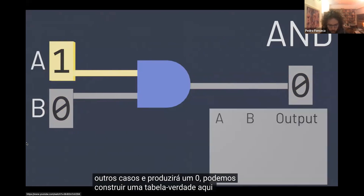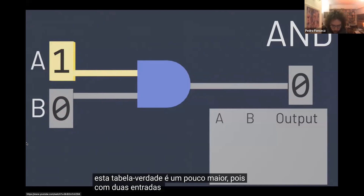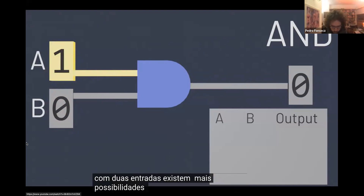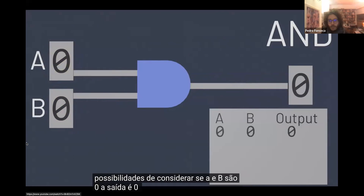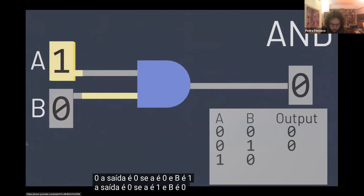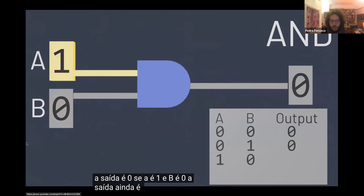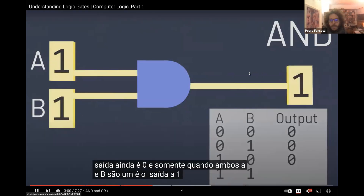We can construct a truth table here too. This truth table is a bit bigger, since with two inputs there are more possibilities to consider. If A and B are zero, the output is zero. If A is zero and B is one, the output is zero. If A is one and B is zero, the output is still zero. And only when both A and B are ones, is the output a one.